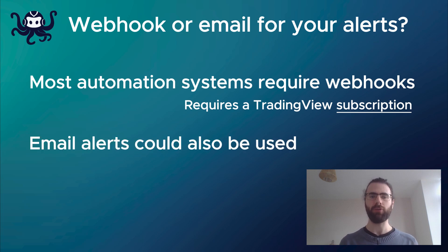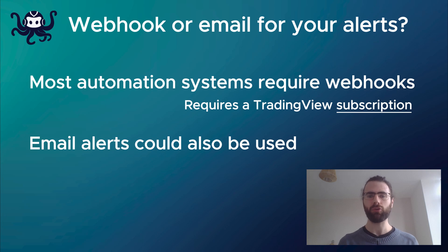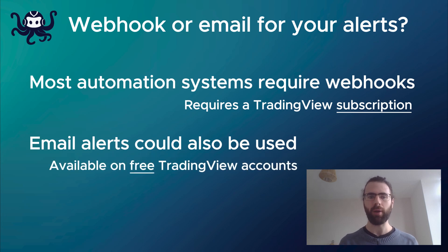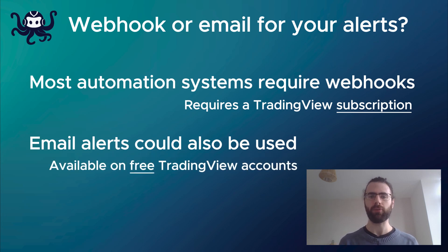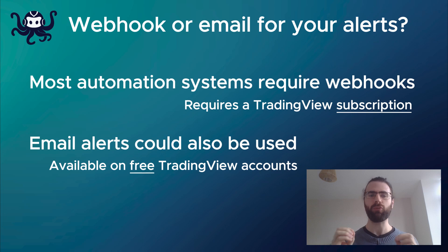This is not the case when using email alerts. With email alerts, TradingView just sends you an email containing your alert when your condition is met. And this is available with the free TradingView account.